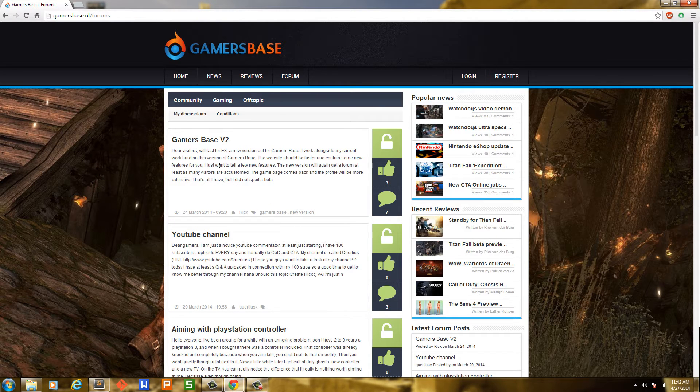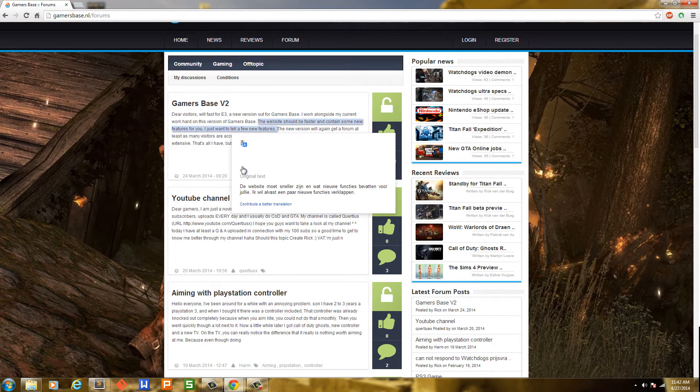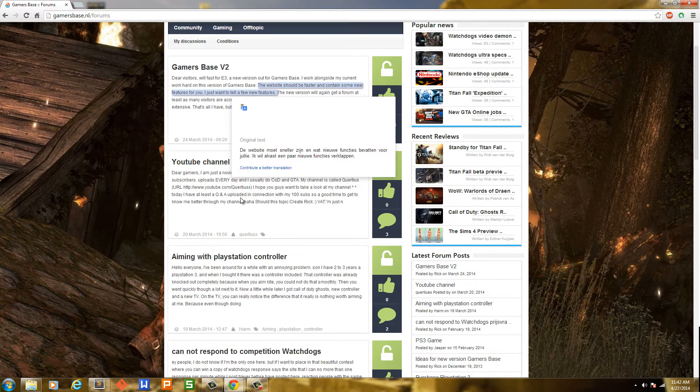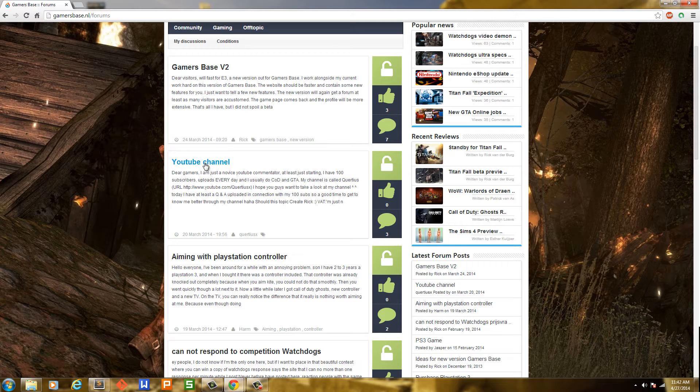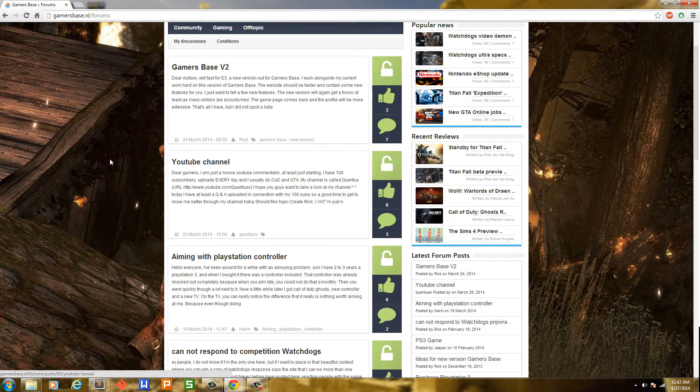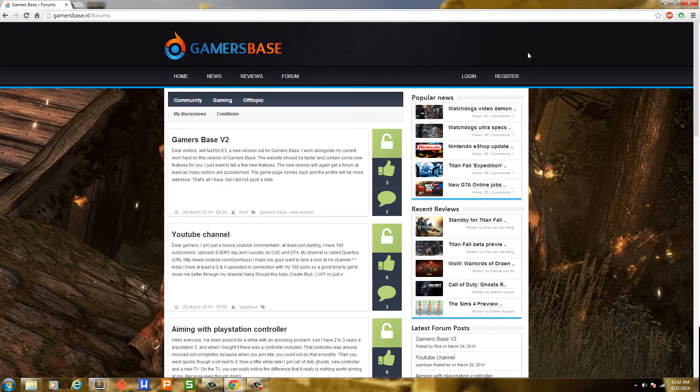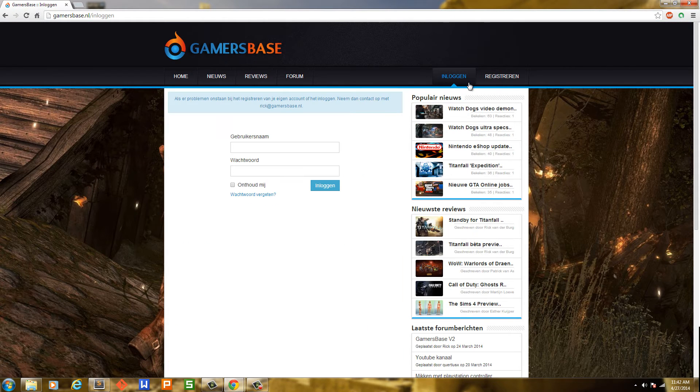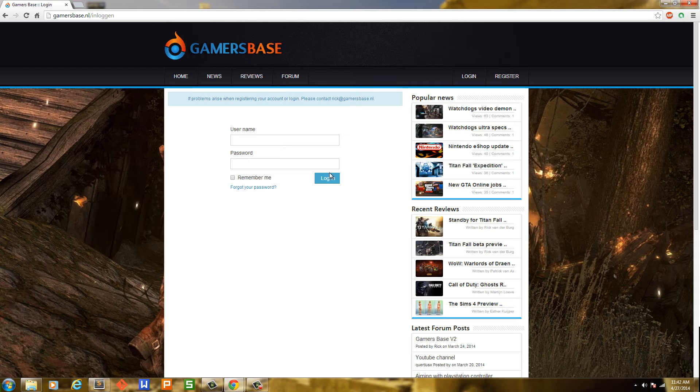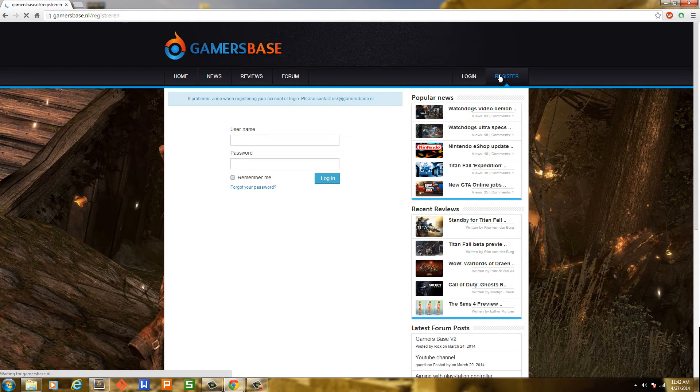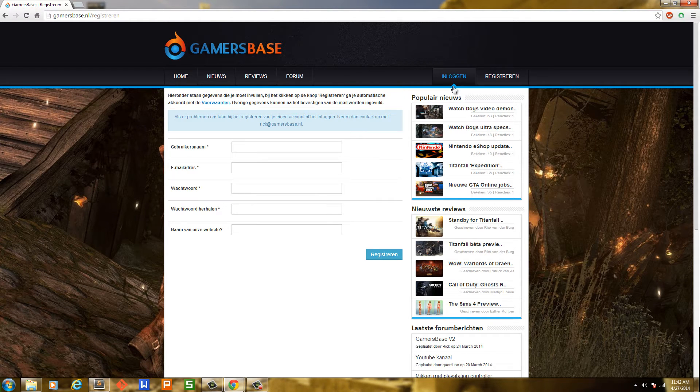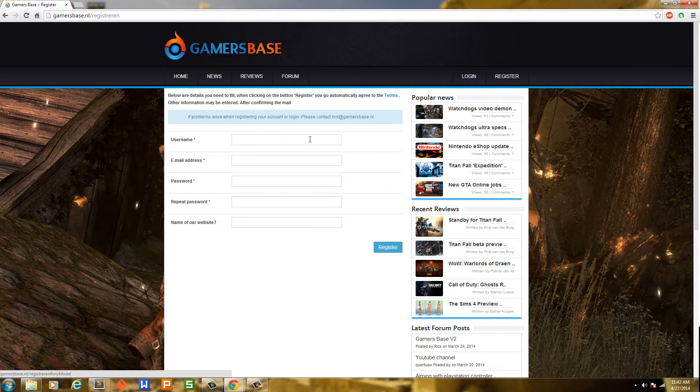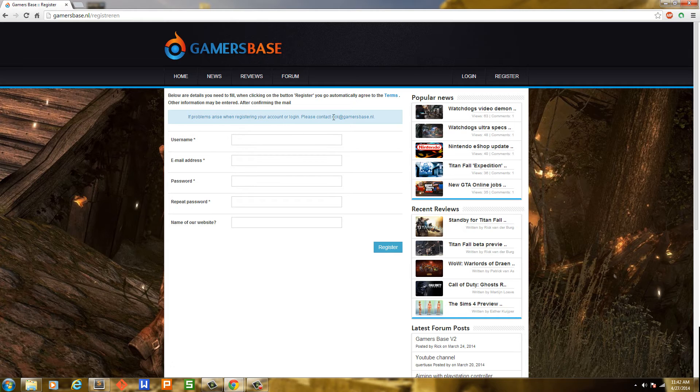His login is the same as a standard Laravel login. If you have any problems, just contact Rick at Gamersbase.